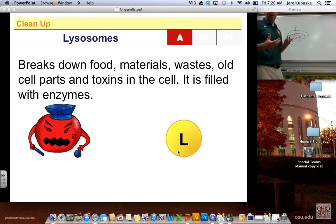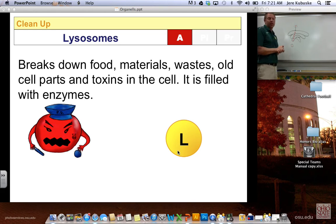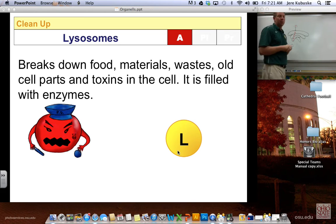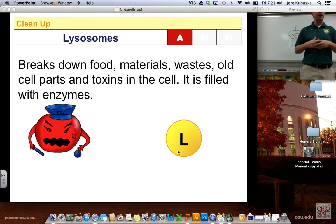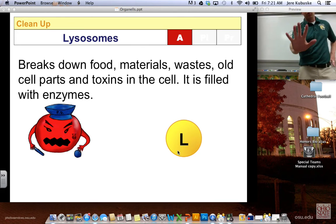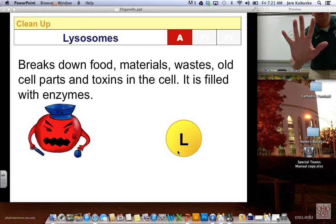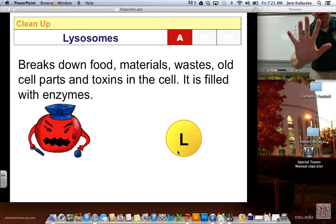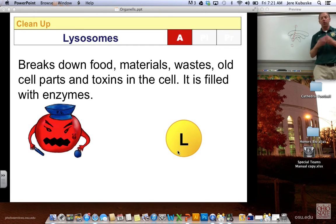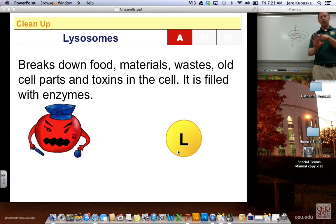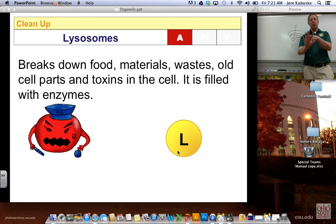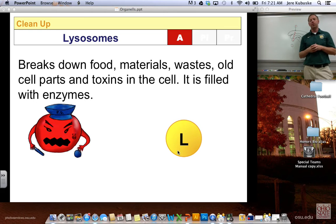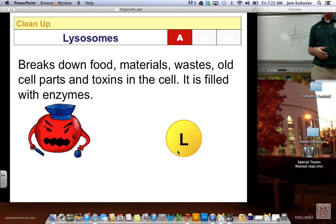Just like any big city has trash and cleanup, we have guys called lysosomes to do that. They can break down food, materials, and waste — they can even kill old cell parts. Believe it or not, when you were a baby you had webbed fingers in the womb. Your lysosomes actually attacked the nucleus of those skin cells, killing them and getting rid of the webbing between your fingers. People who still have small webs between their fingers or toes had lysosomes that didn't work quite as they were supposed to.